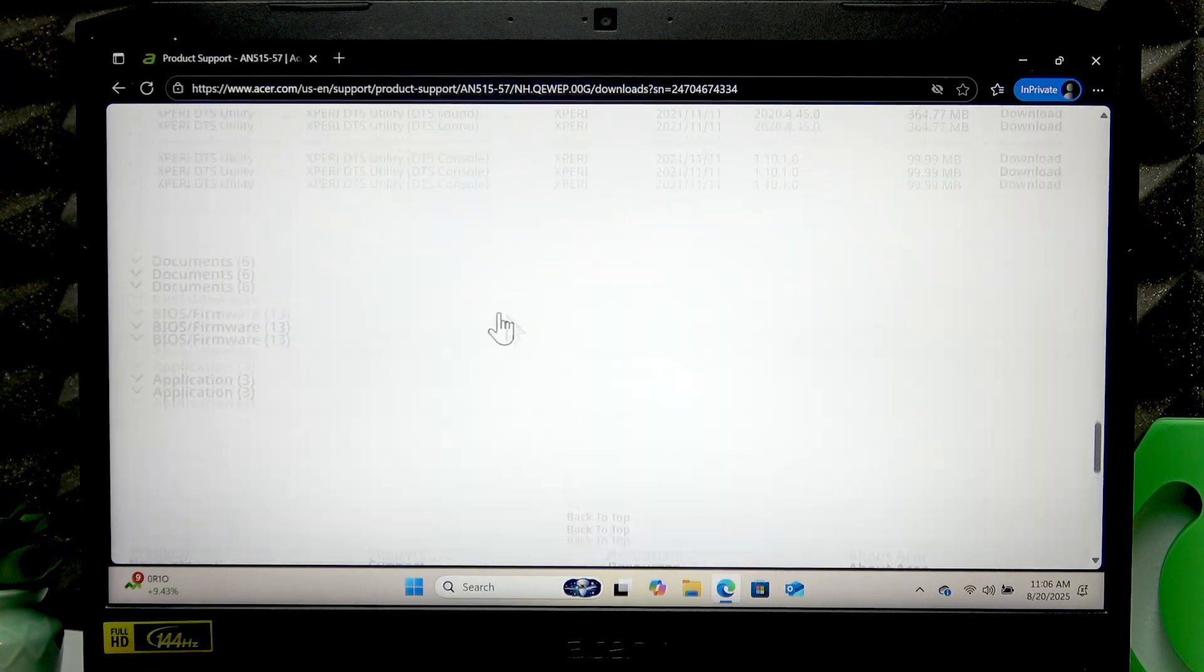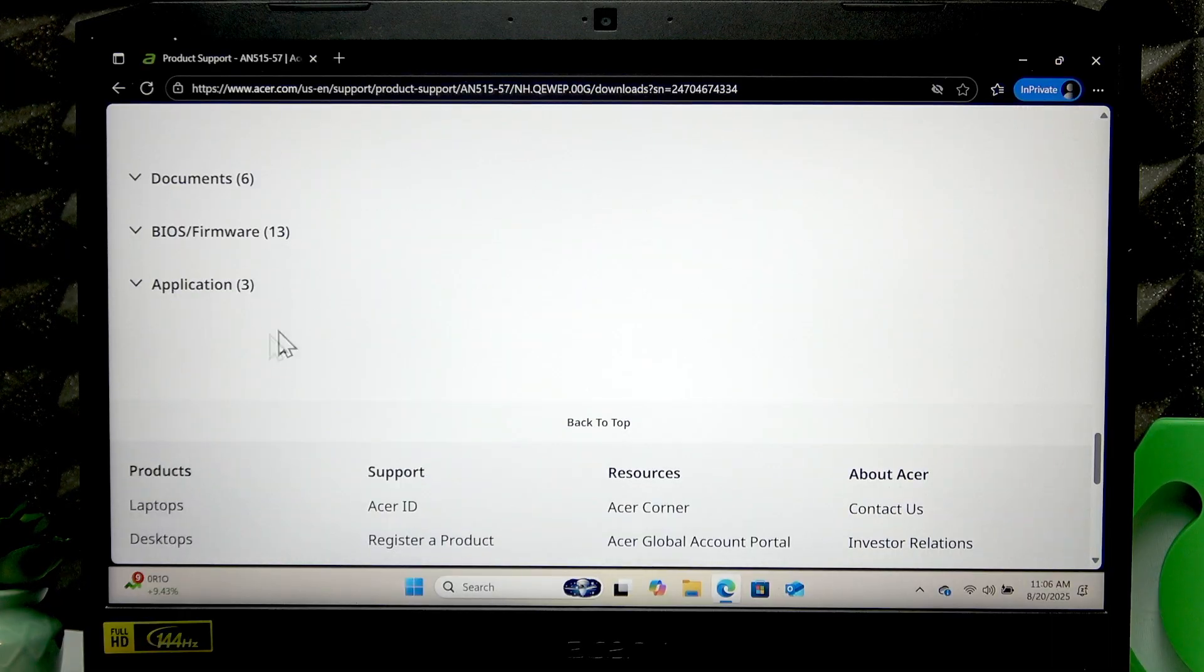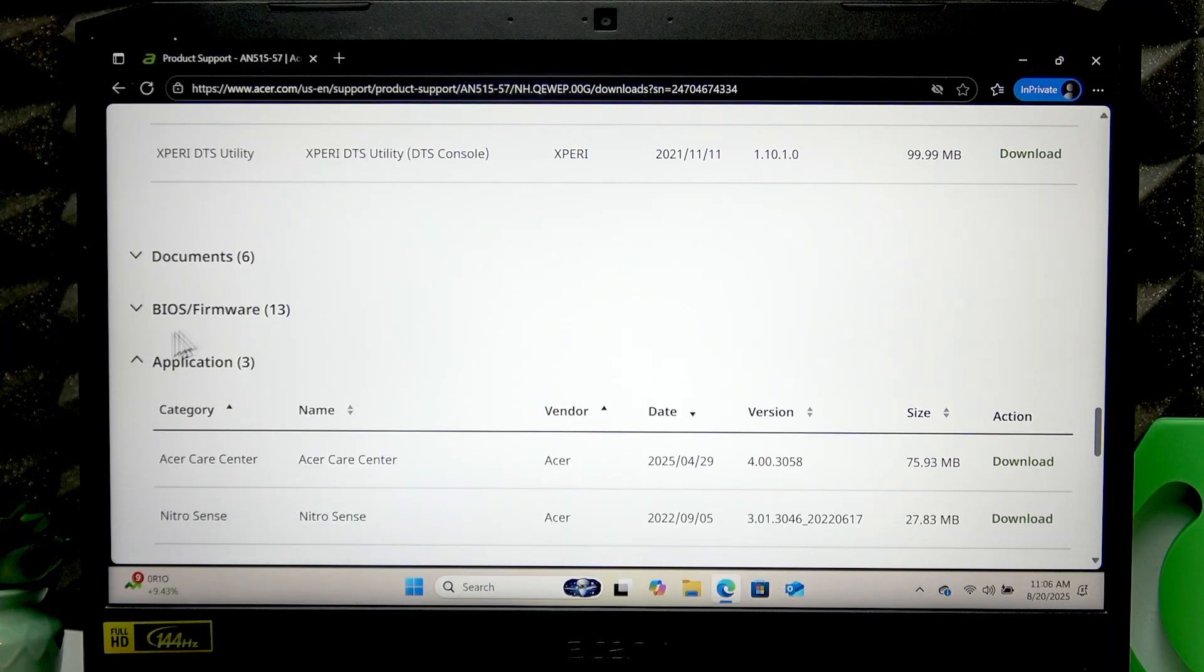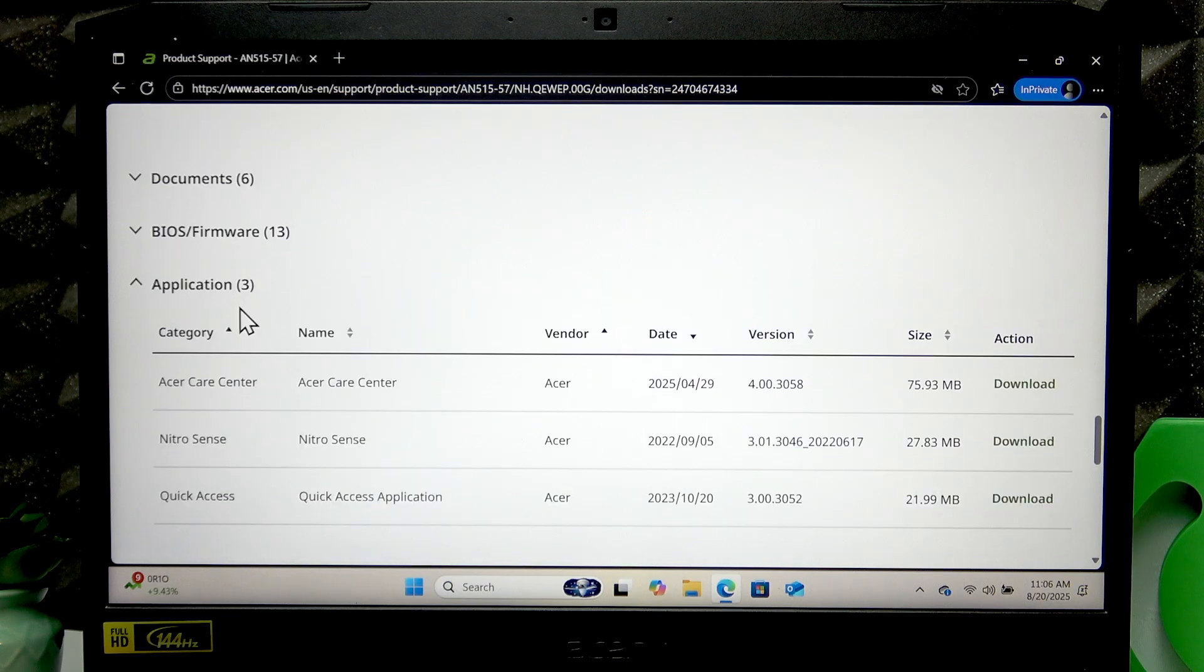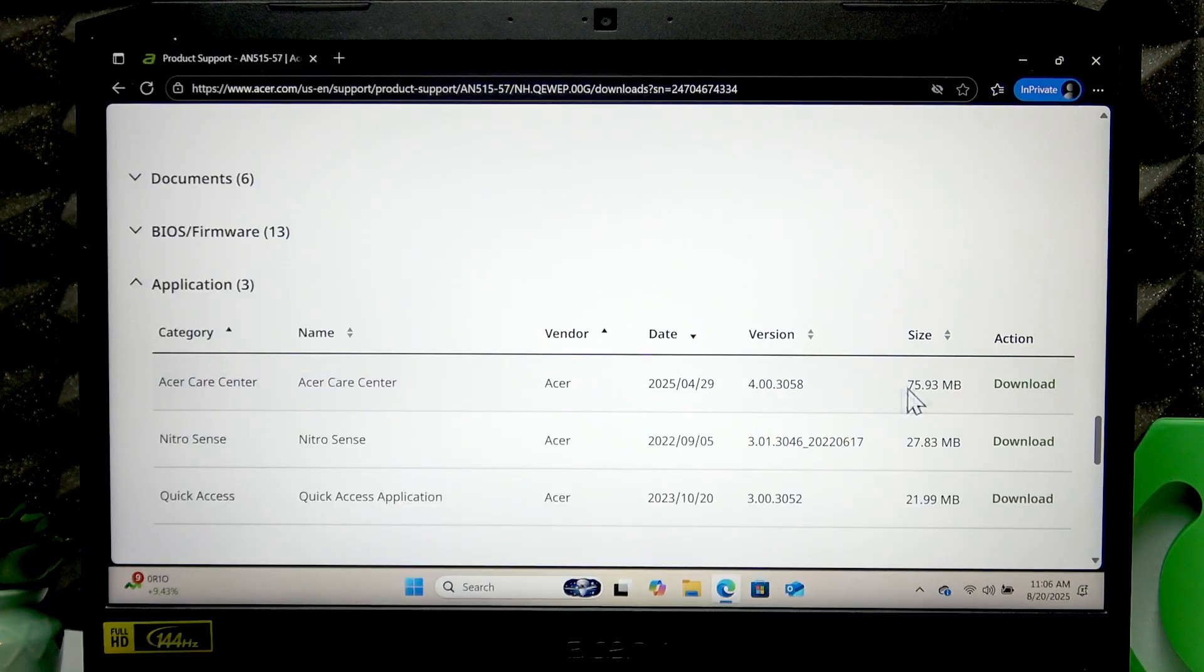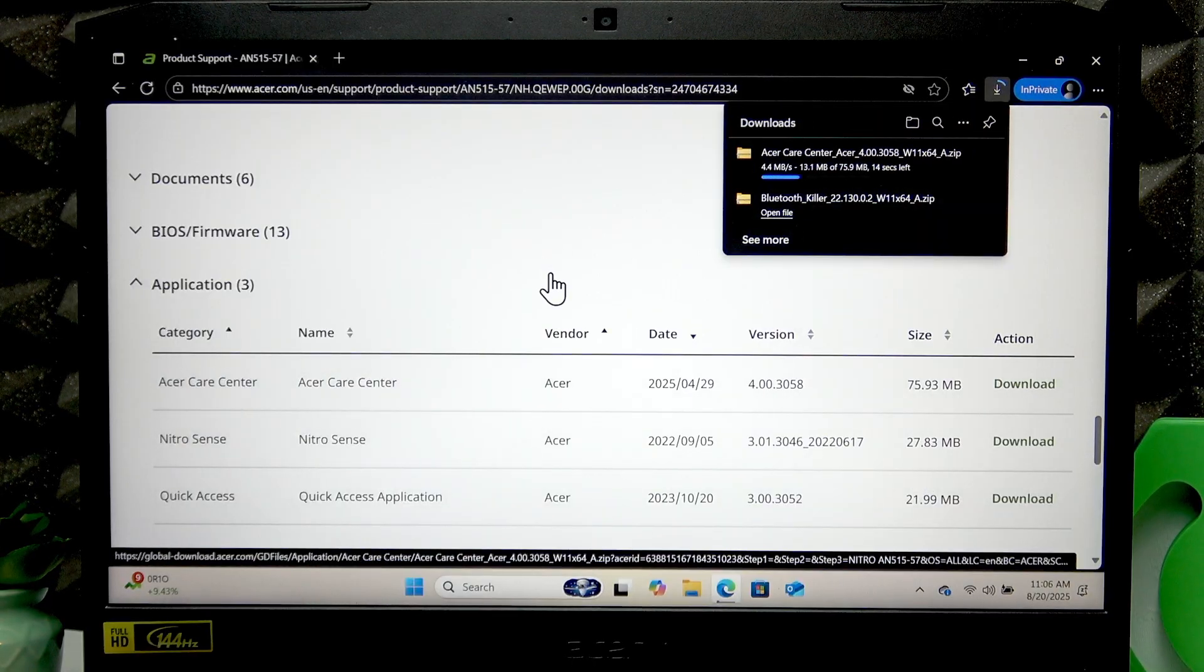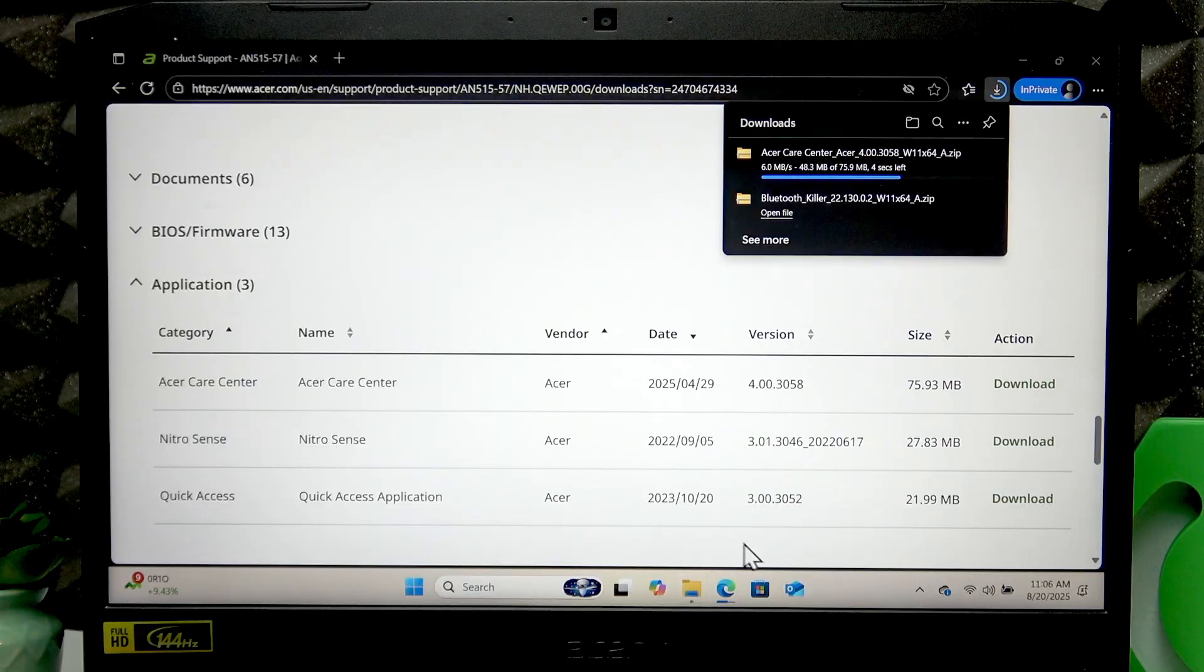To do that, scroll down to the Application section and here you'll find Acer Control Center application. Just hit Download next to it and wait until the application is downloaded.